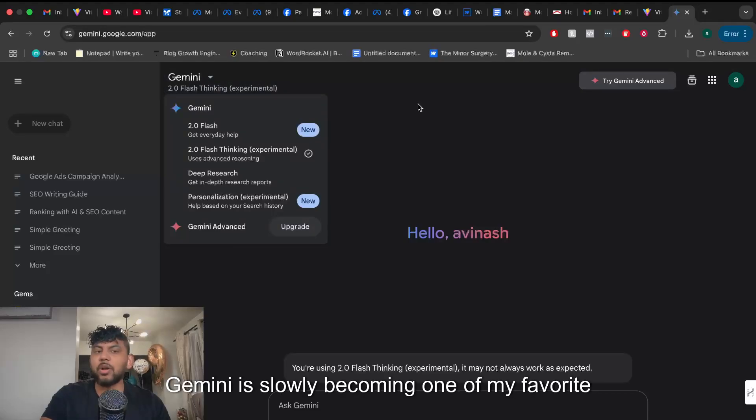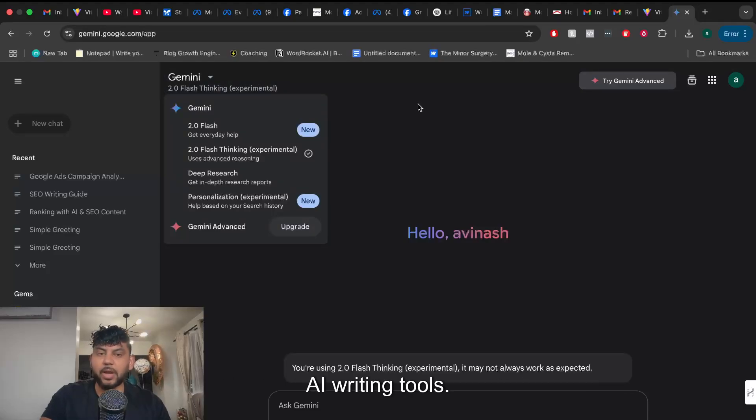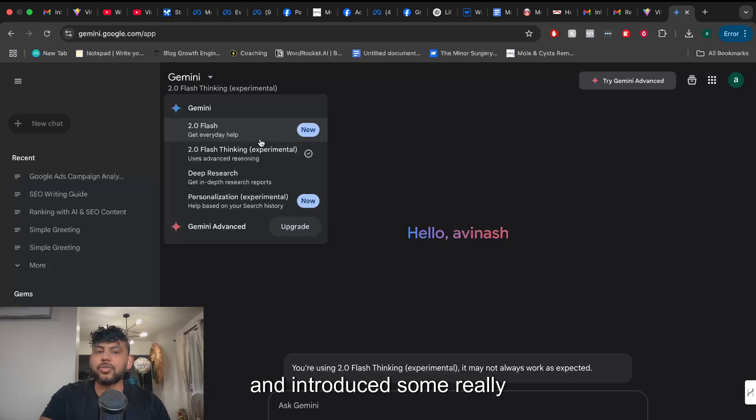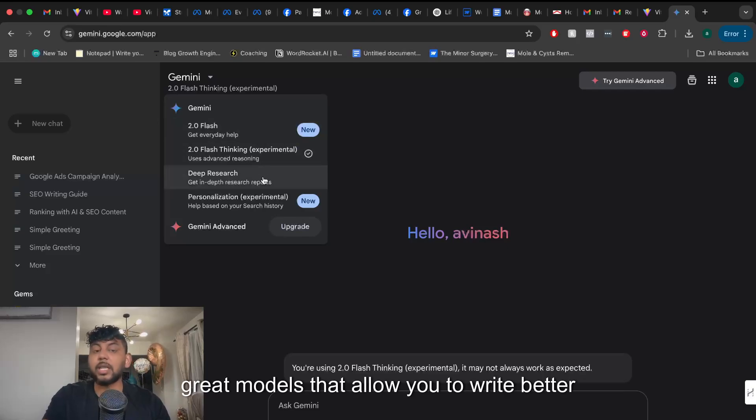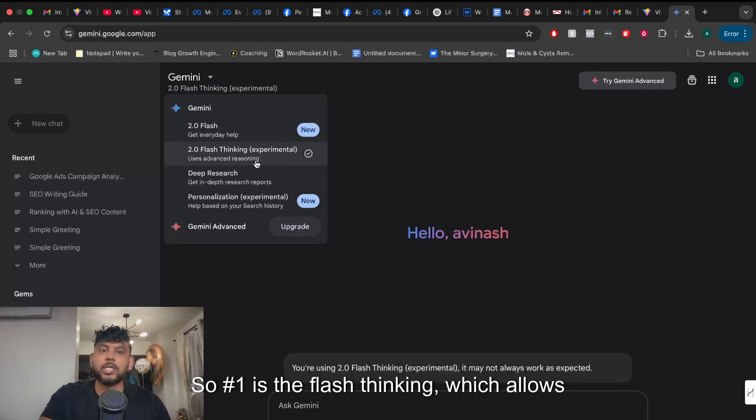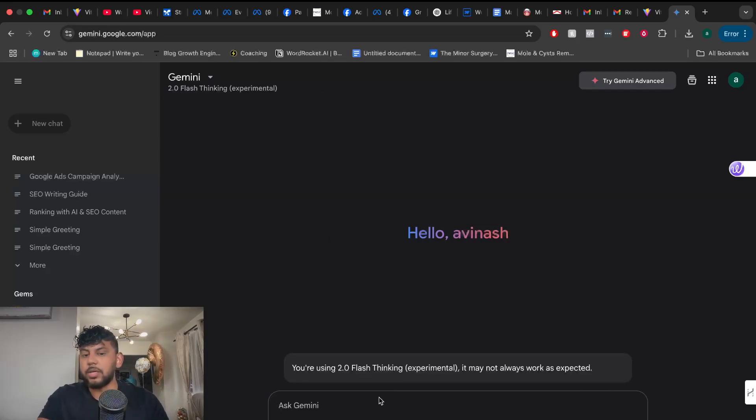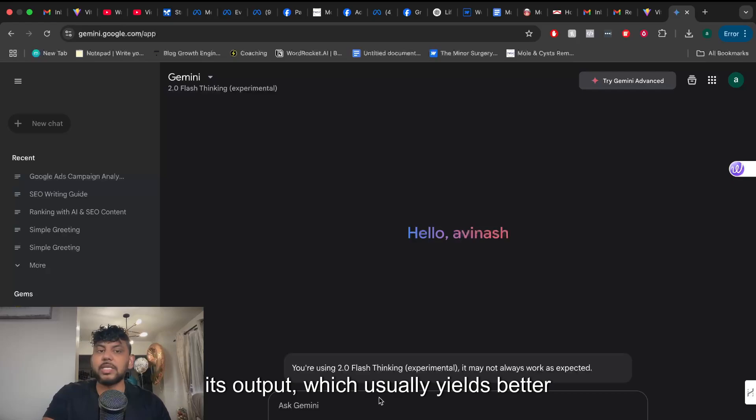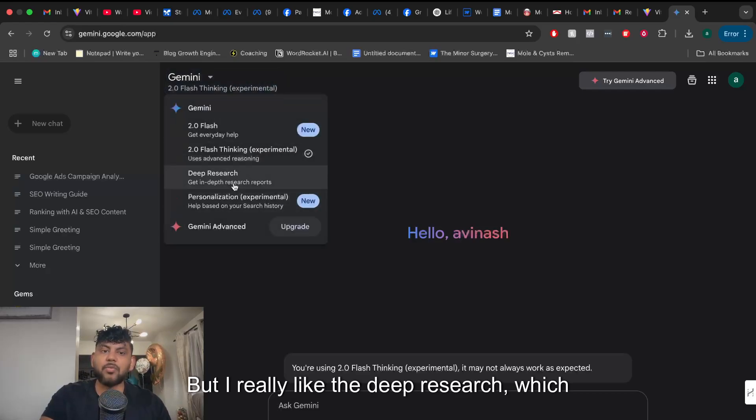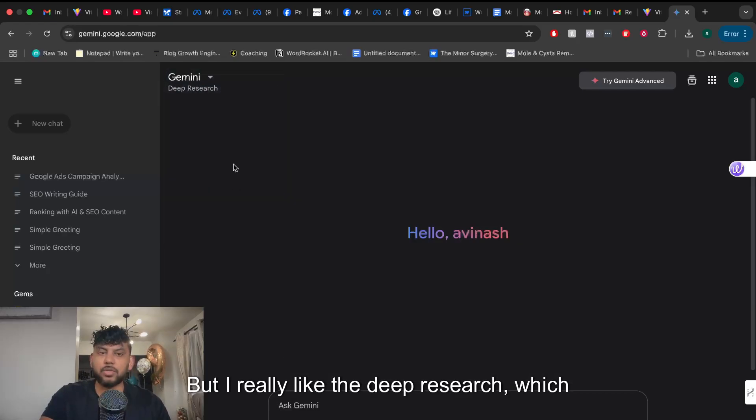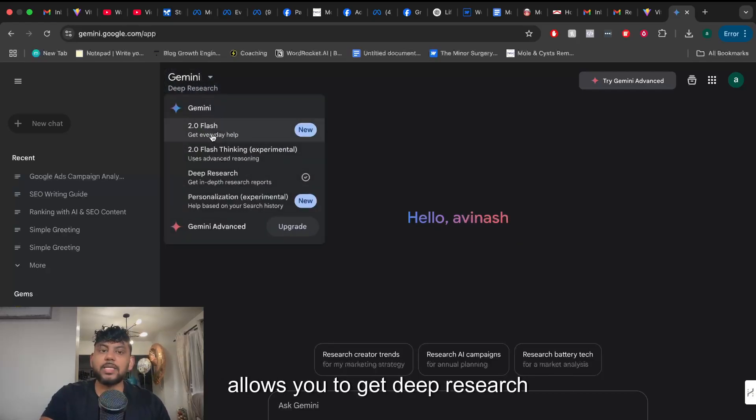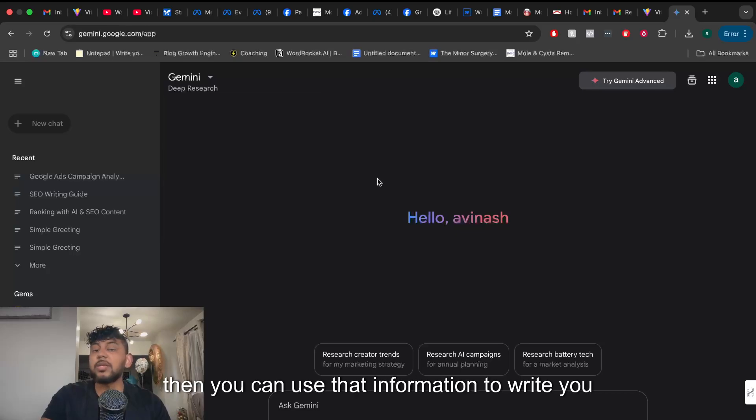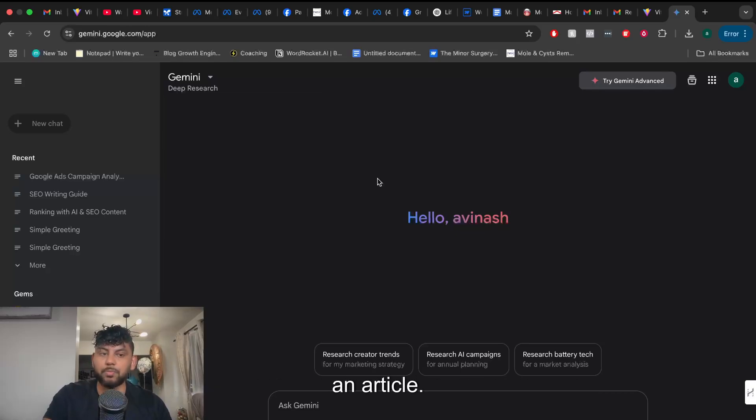Gemini is slowly becoming one of my favorite AI writing tools because they've updated the models and introduced some really great models that allow you to write better content. Number one is the flash thinking which allows you to have the AI think before it gives you its output, which usually yields better results. But I really like deep research which allows you to get deep research on in-depth topics and then you can use that information to write you an article.